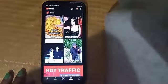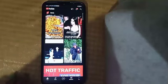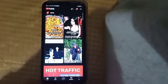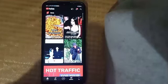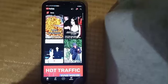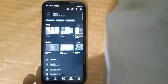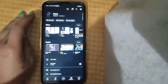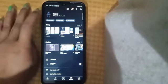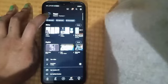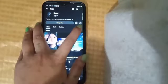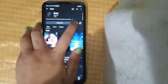Then we will click on the profile here. We're going to click on the profile account and click the pen button to edit.